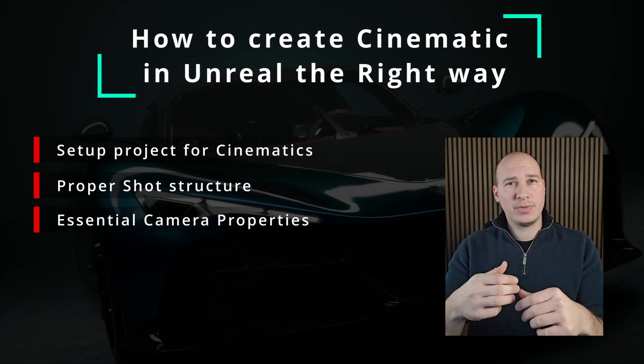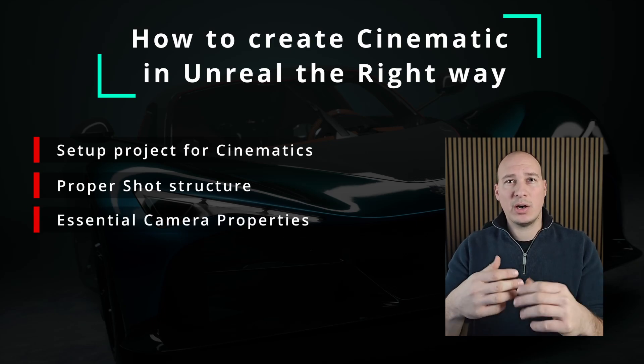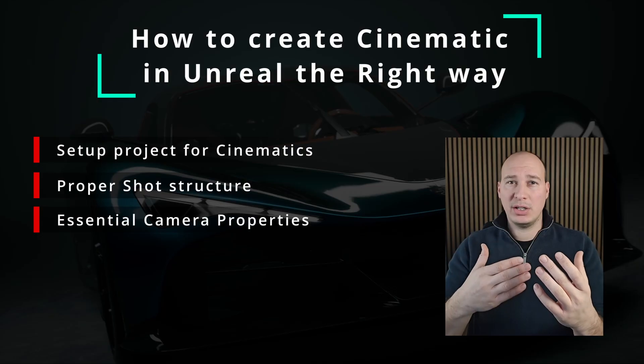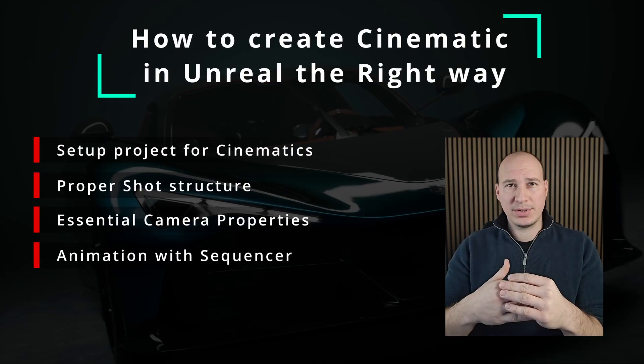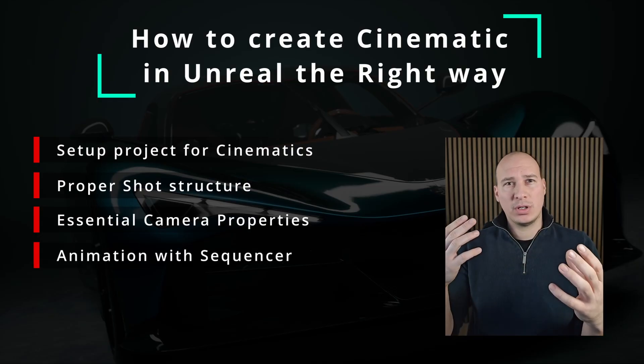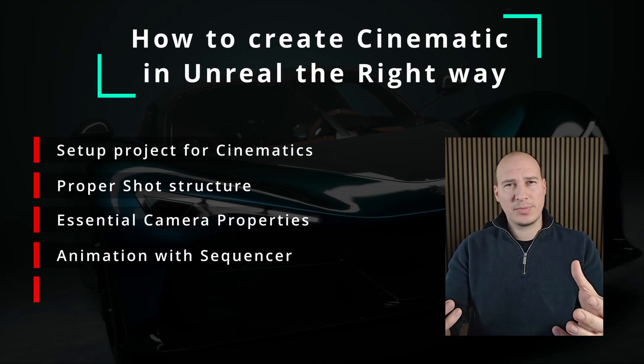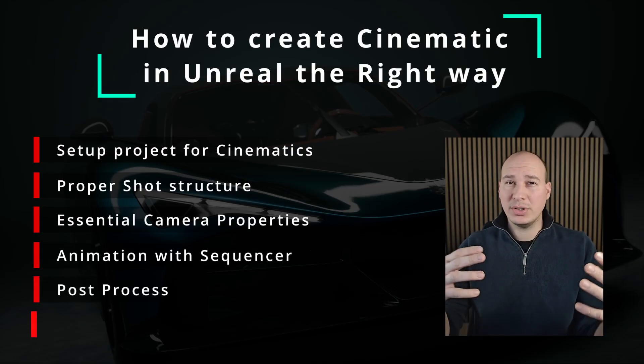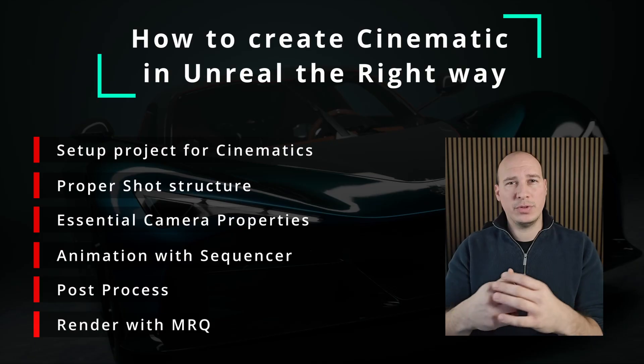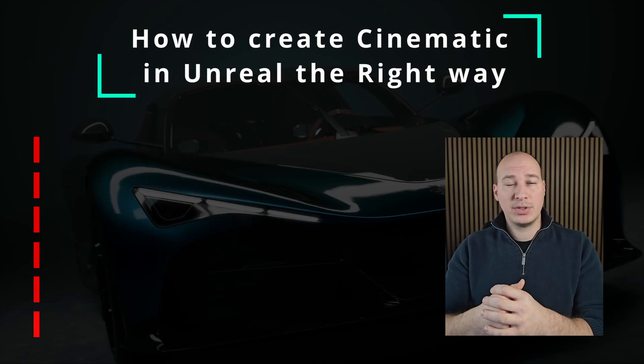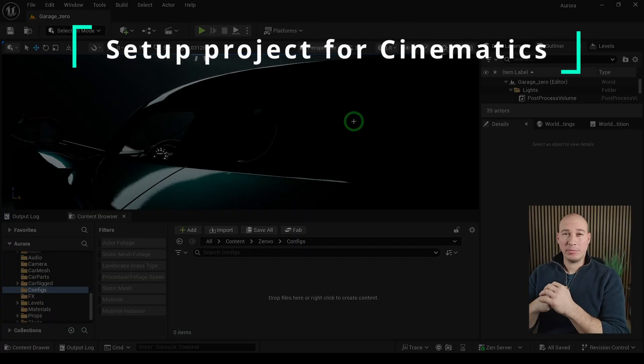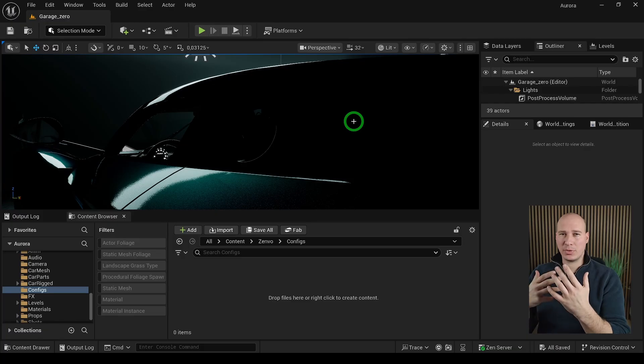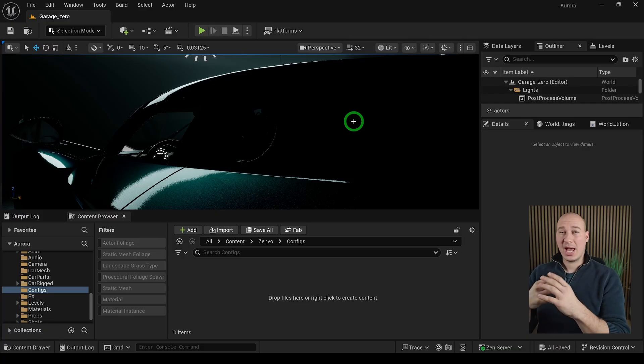On top of all this we're going to look at how to animate in Unreal using Sequencer, how to set up the post process and finally how to render all this out with the movie render queue. So let's just dive in.